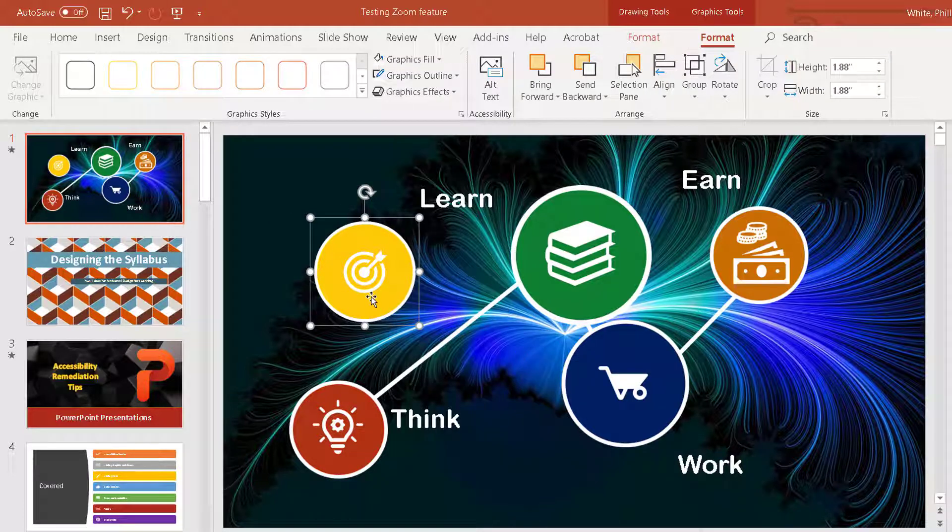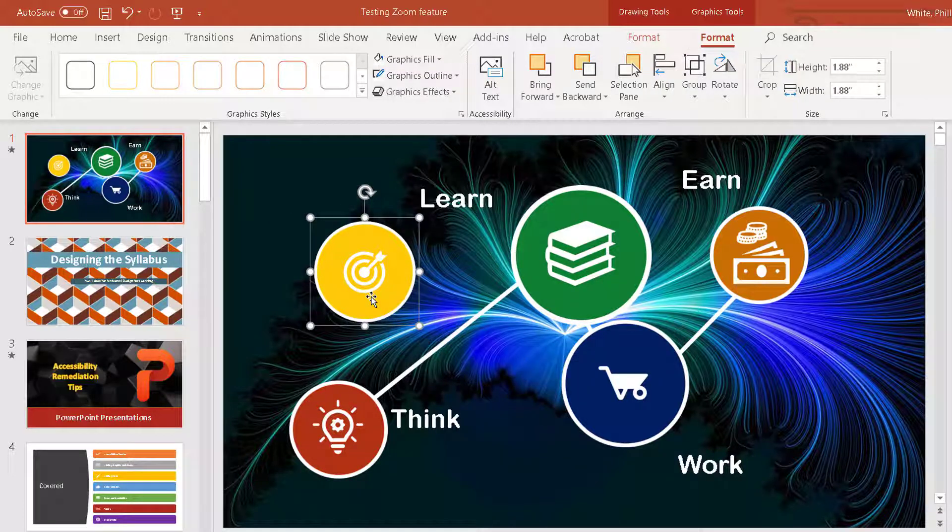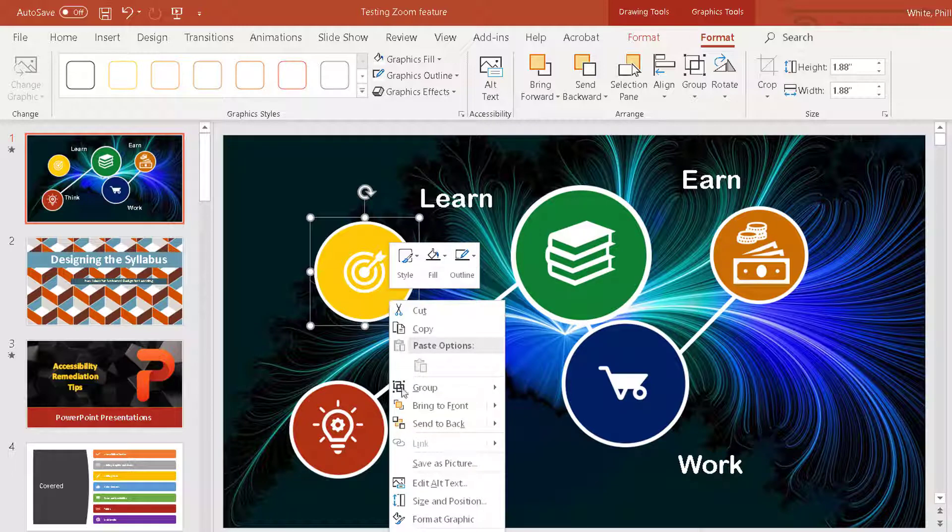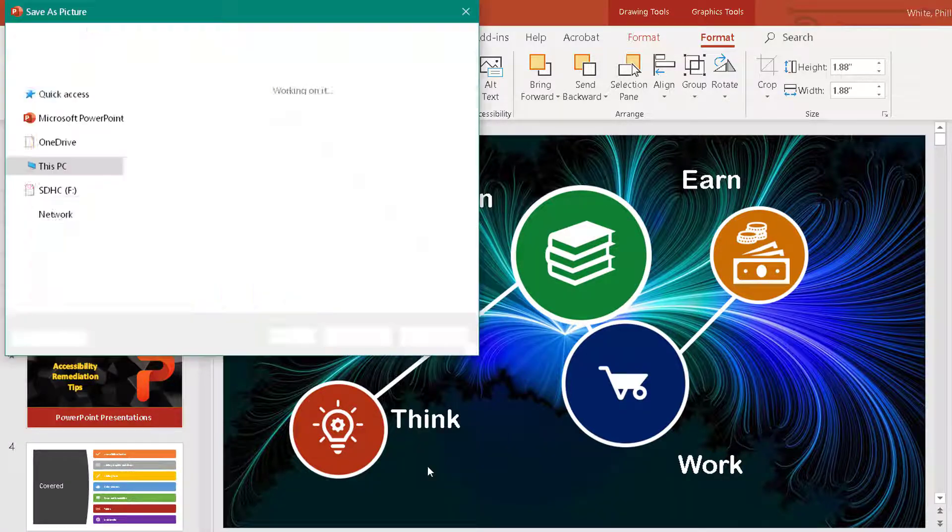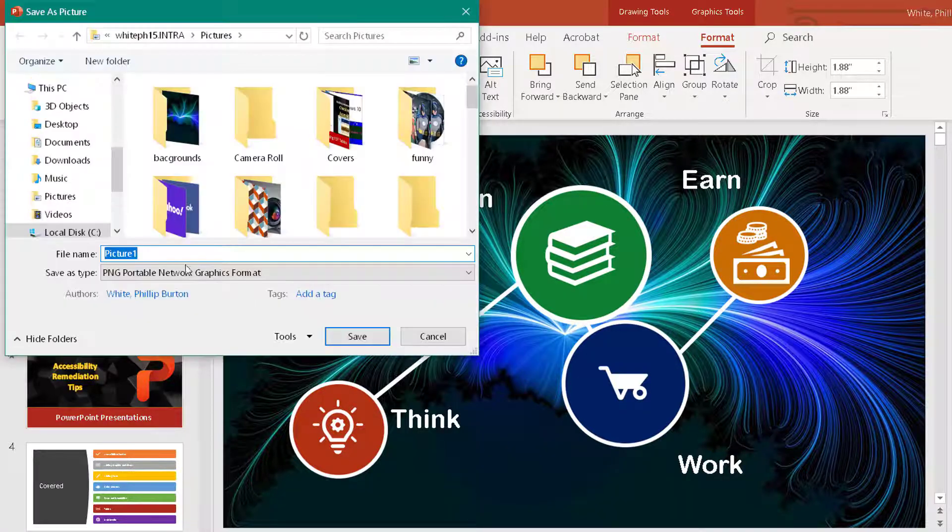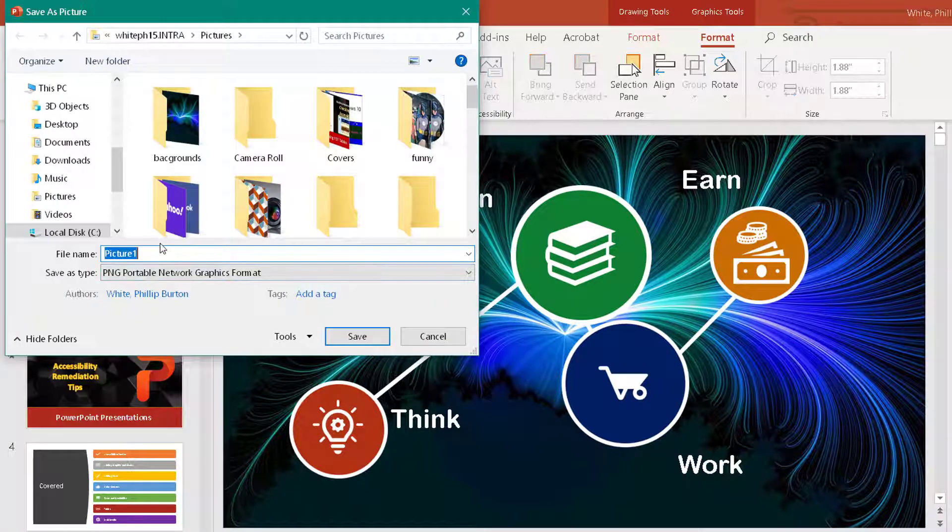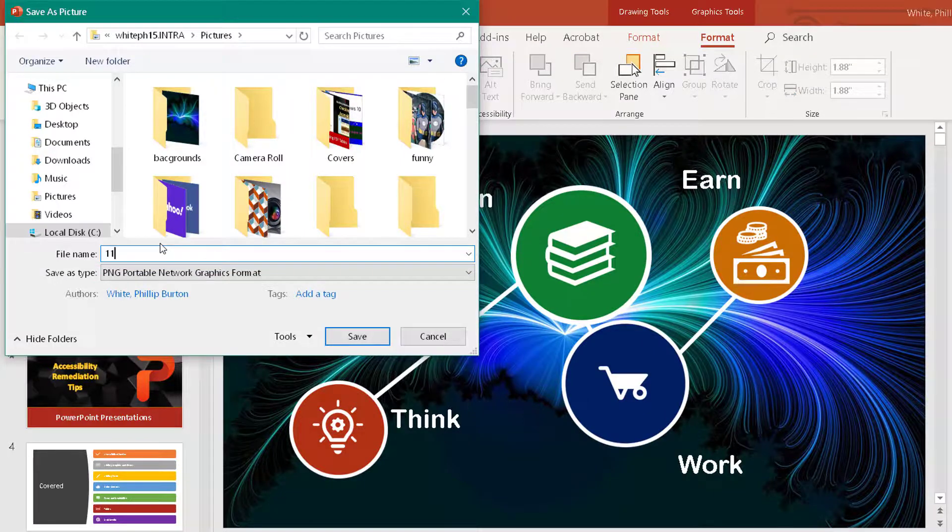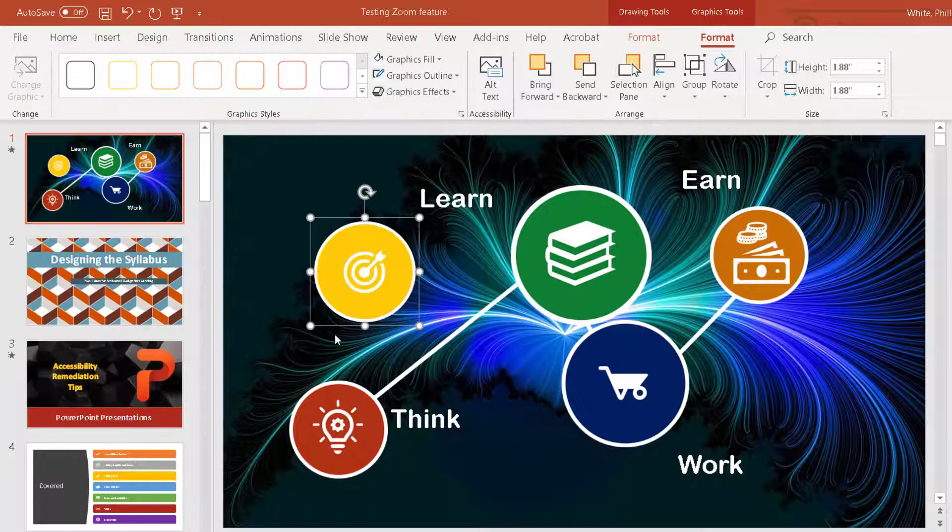Then I'm going to save this by right clicking as a picture and then name it 11, click save.